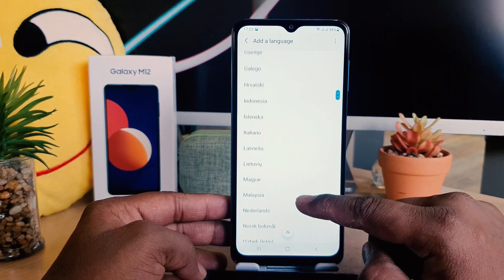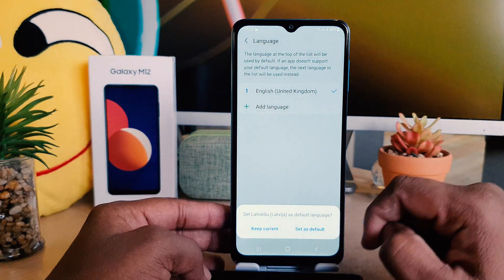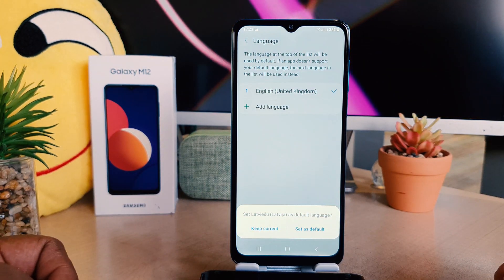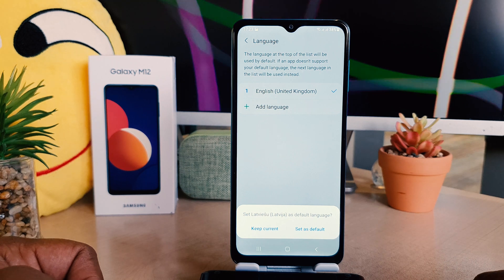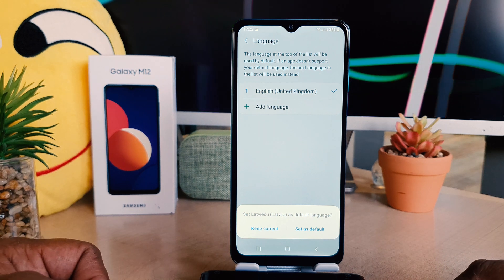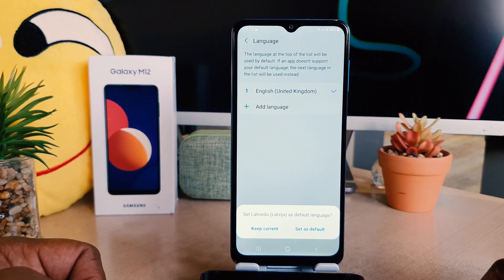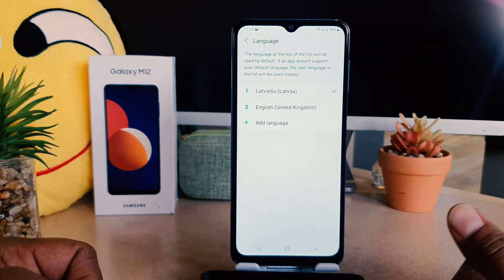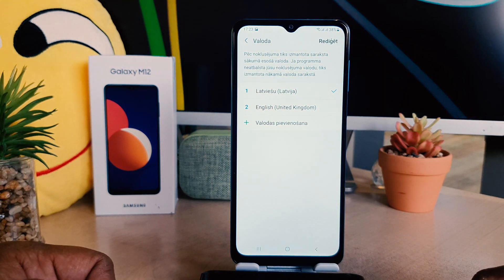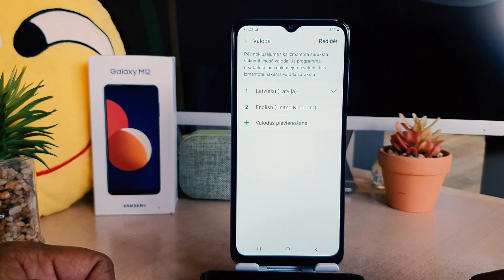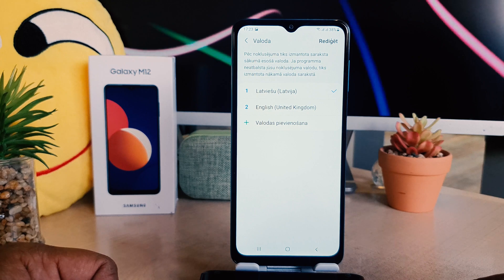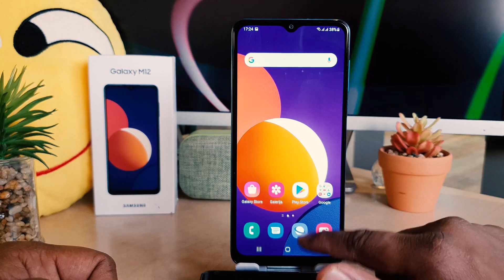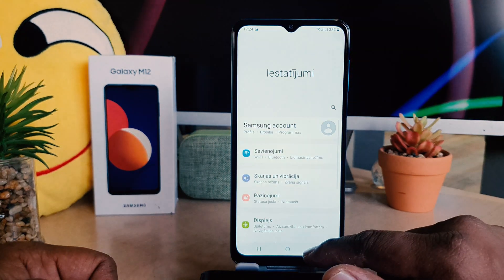For example, I would like to select this language. After clicking on it, it asks: do you want to set this as your default language? When you click 'Set as Default', you can see my phone language has changed from English to Latvian.